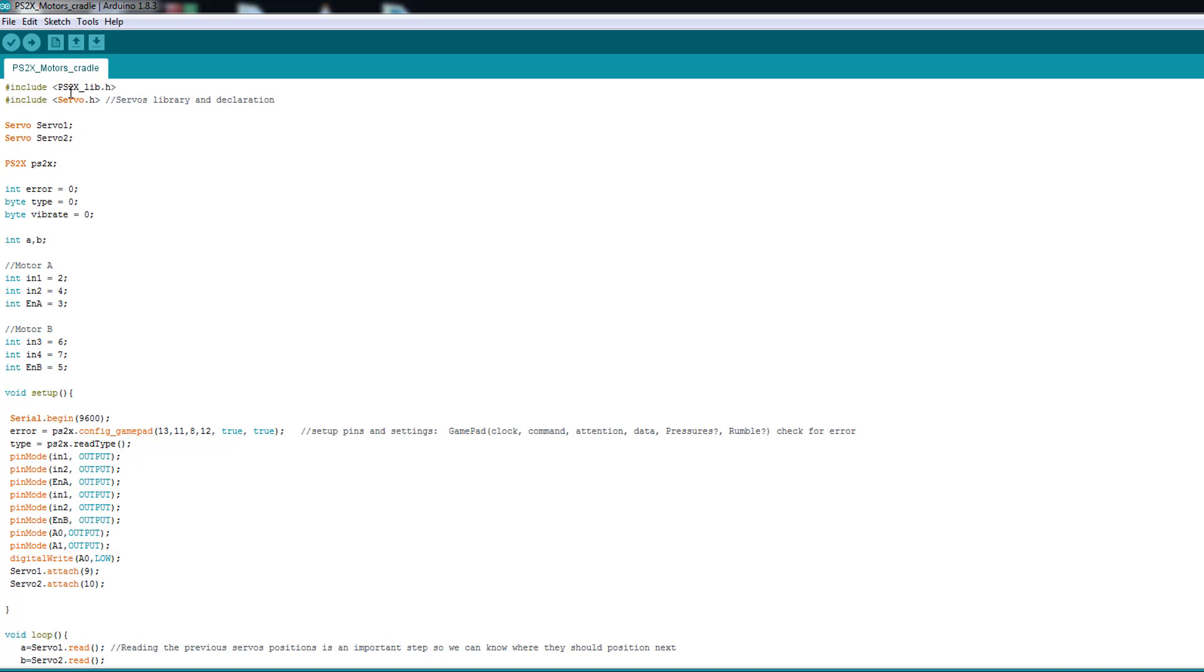Here we have only two libraries. PS2X library is for the controller and the receiver. And here we have the servo library. And here I declared my two servos and I considered the servo one as the base servo. Then we declare our controller here.